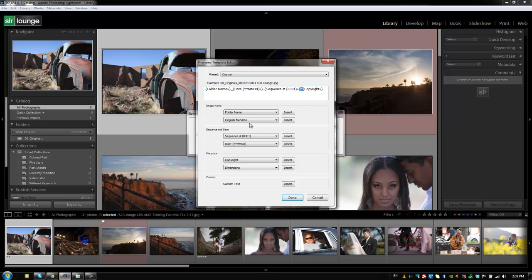And so right now it's taking that illegal character and it's actually replacing it with a dash when it actually gets here. So let's just say dash instead of that, we won't use any illegal characters.